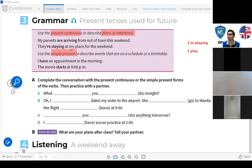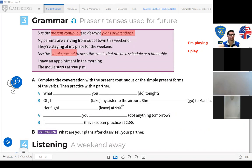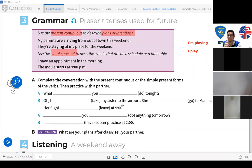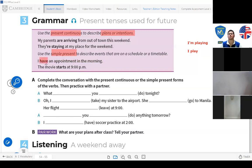Use the simple present to describe events that are on a schedule or timetable — para describir eventos que están en un horario o en una programación. 'I have an appointment in the morning' — something already programmed, already within the schedule, perhaps a doctor's appointment.